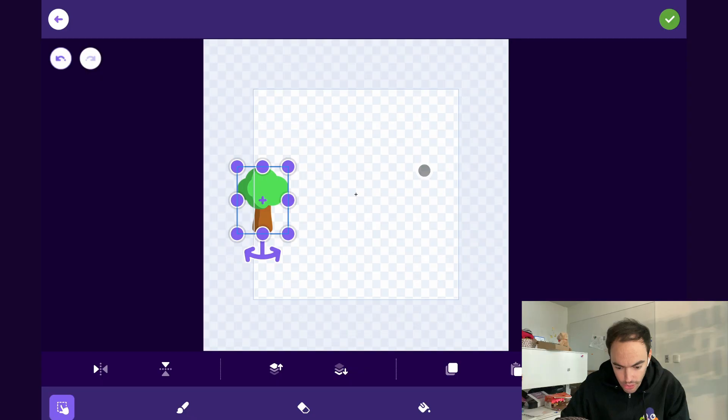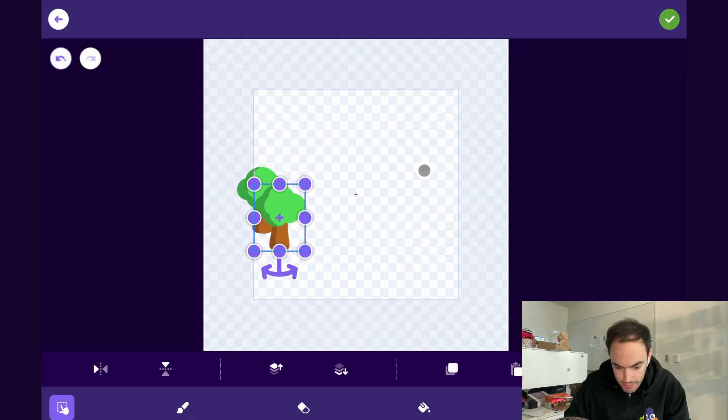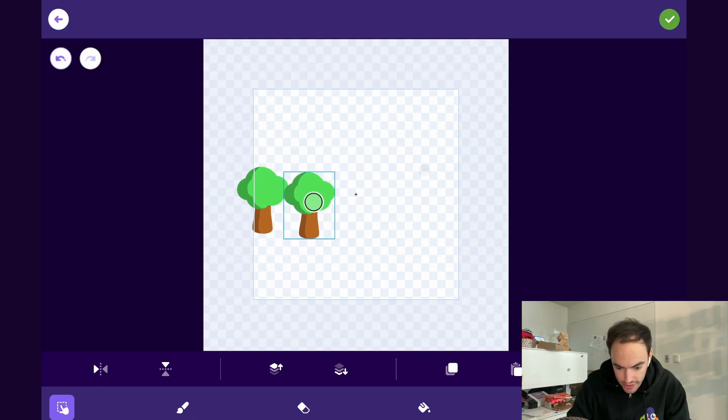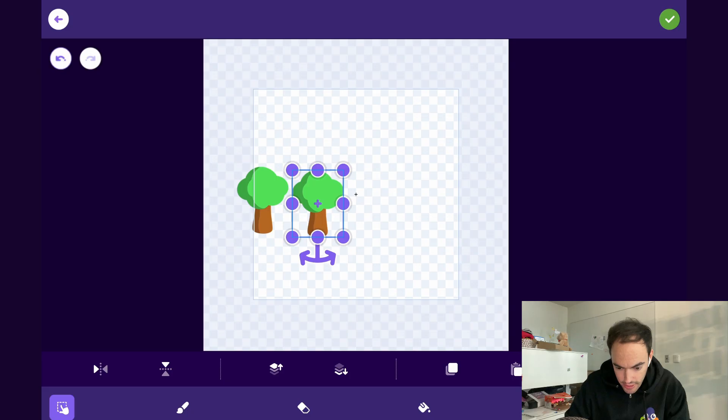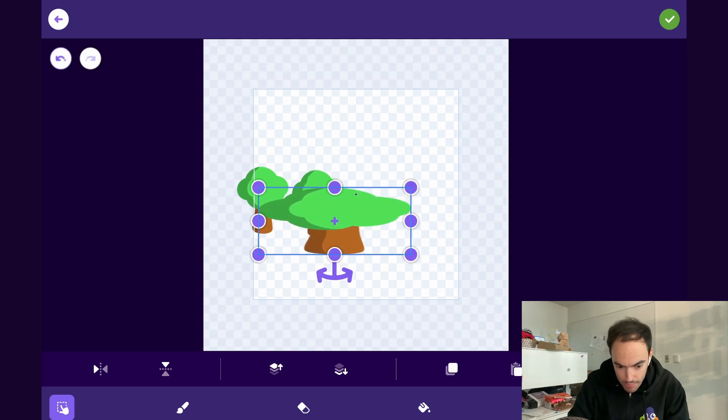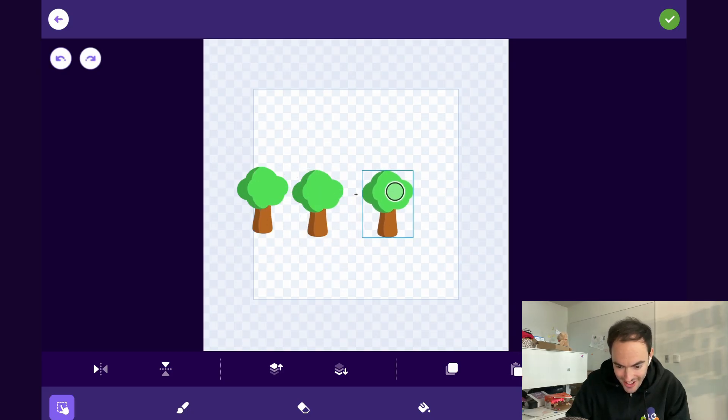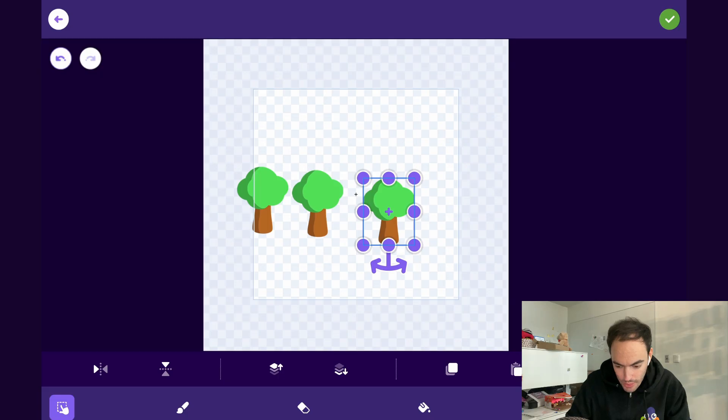So go ahead and copy it. Hit that button, paste. There's another tree. There's another tree. Whoops, made it too wide. I'll do one more. Okay, great.